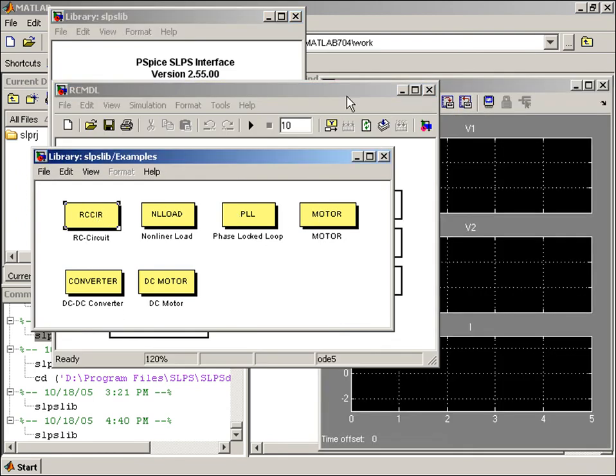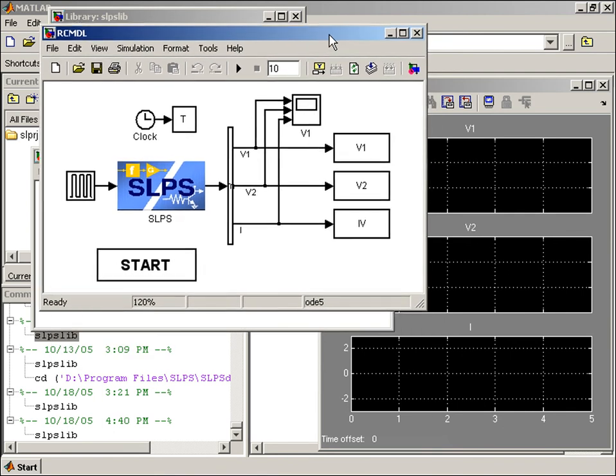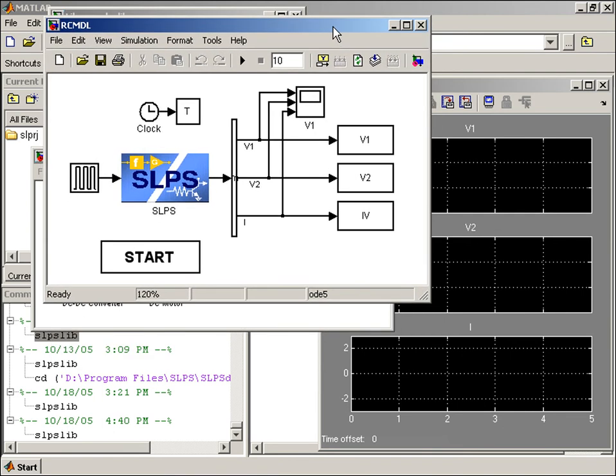In RC circuit, we have the same pulse waveform driving the SLPS block. The SLPS block refers to our capture circuit, so let's take a look at how that's referenced here.